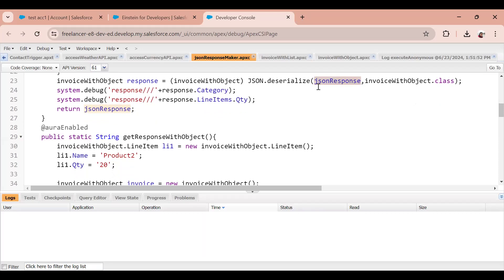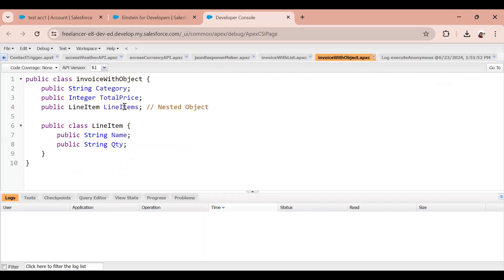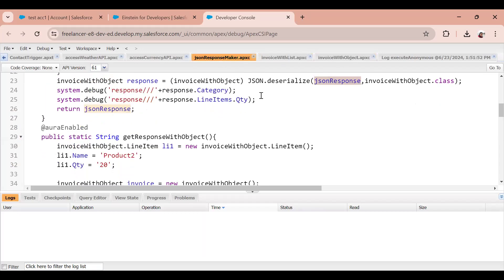I'm using that JSON response and trying to deserialize it. For deserialization, I made two classes — one with the array of line items and one with a normal object type. Here I'm deserializing using the object class: JSON response comma InvoiceWithObject.class.